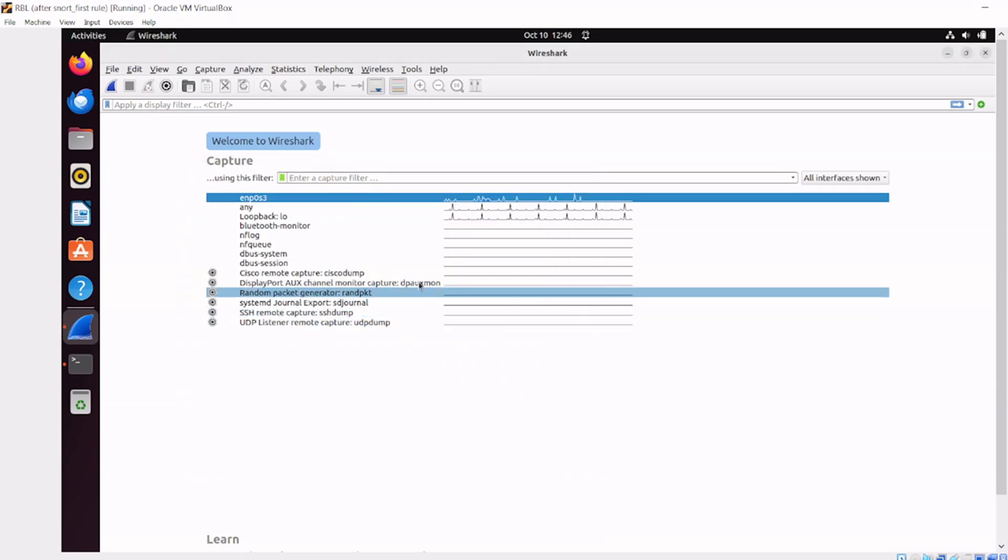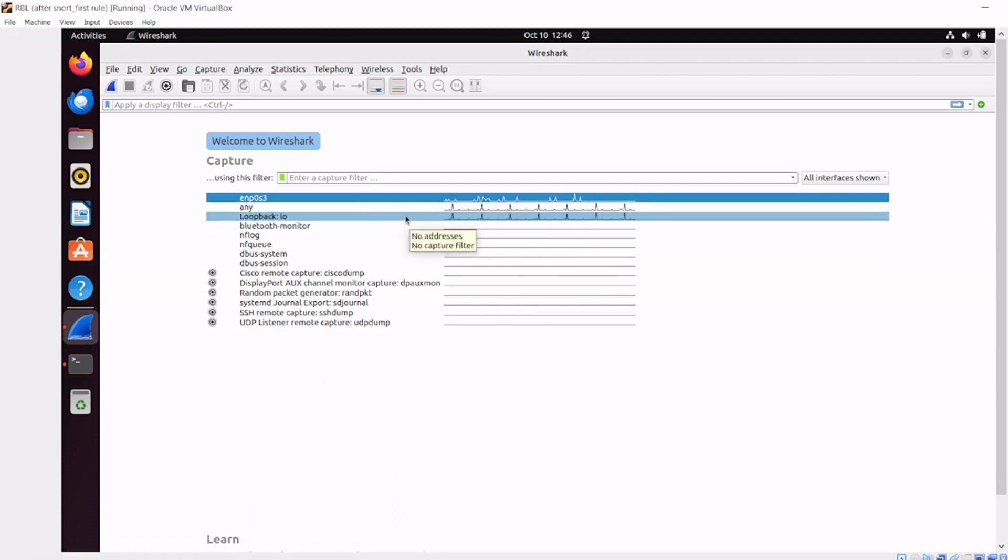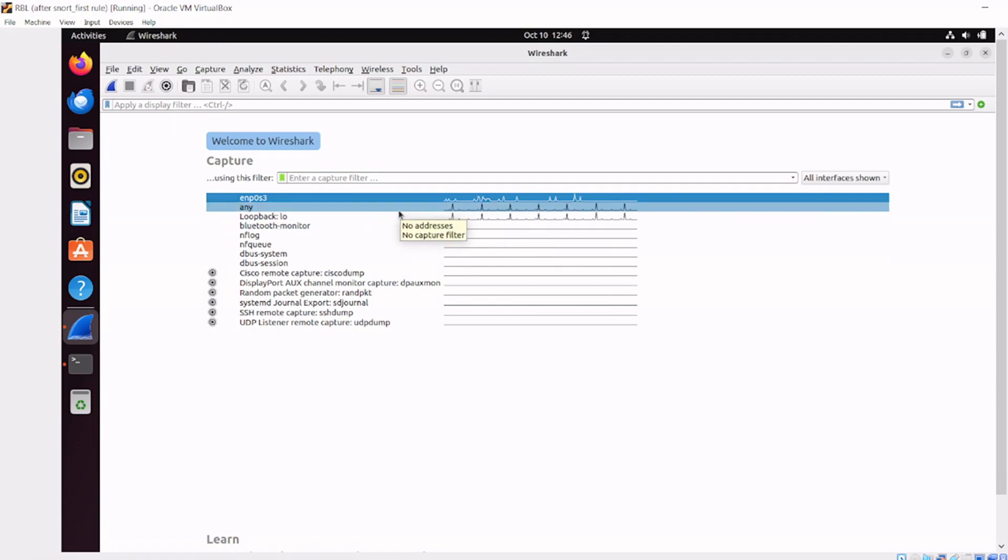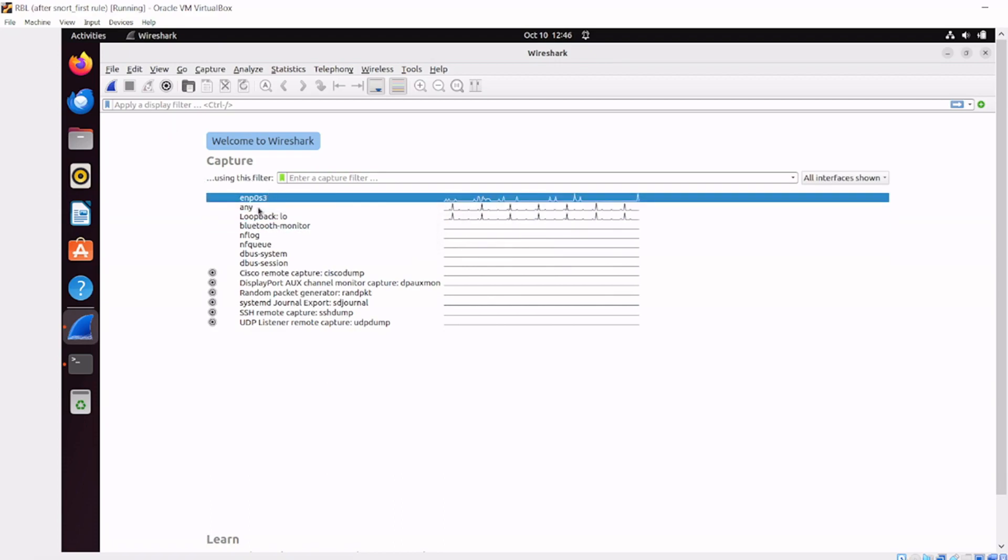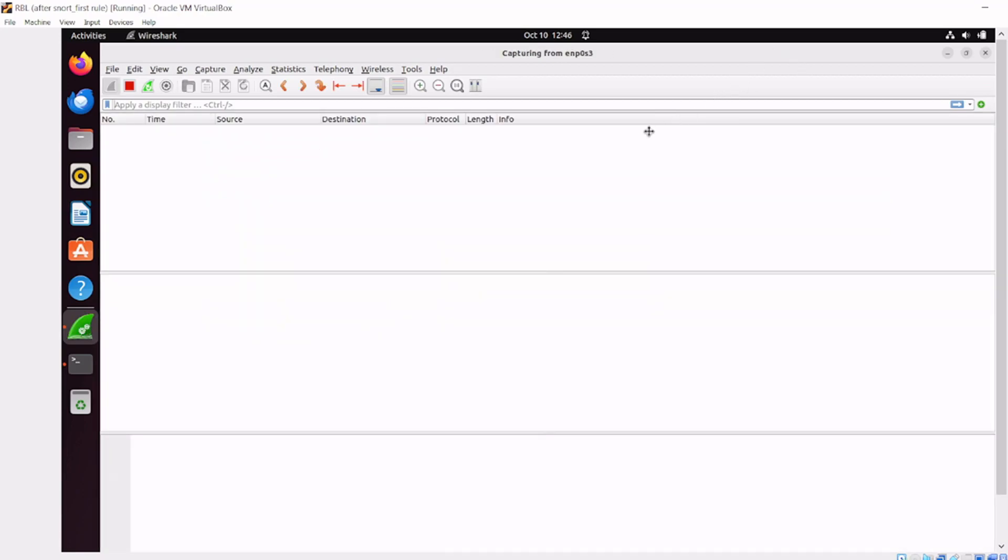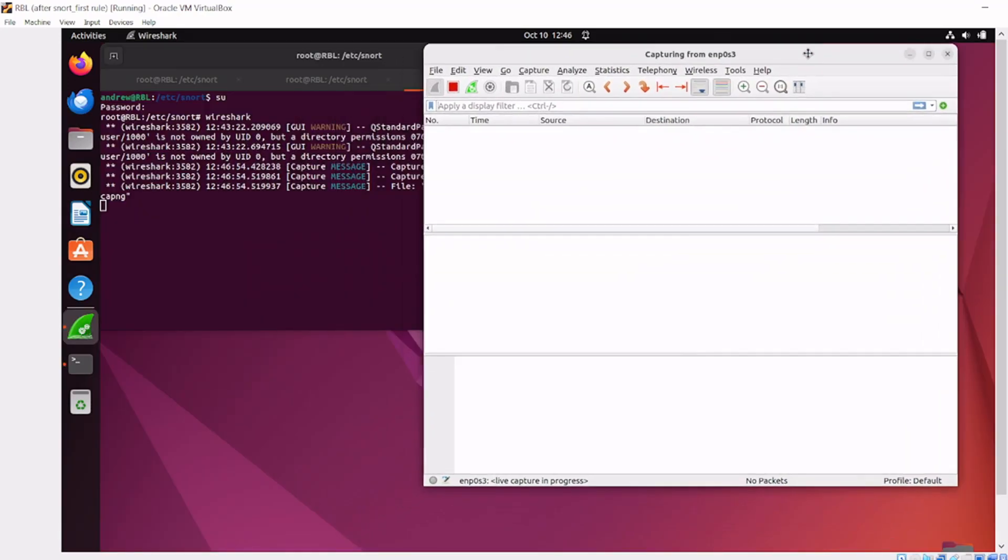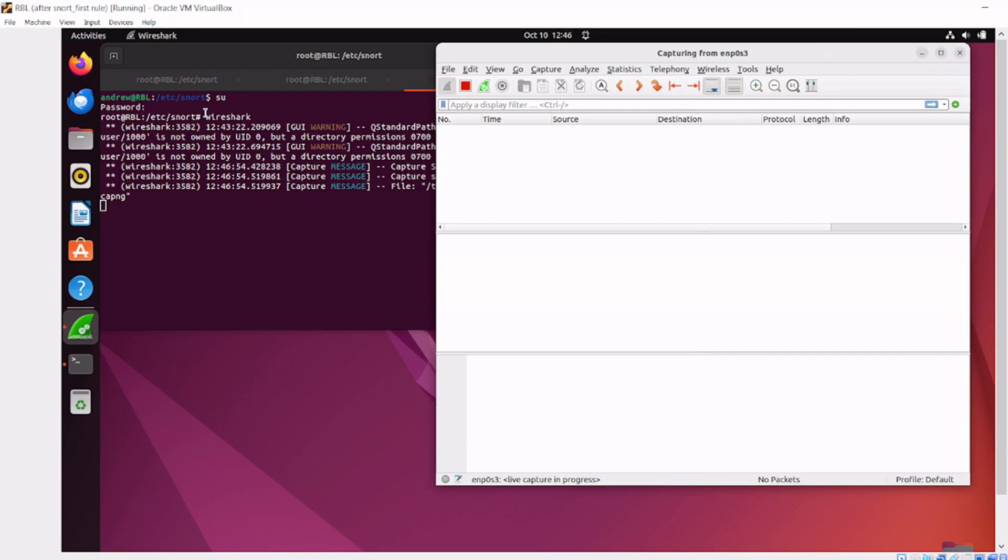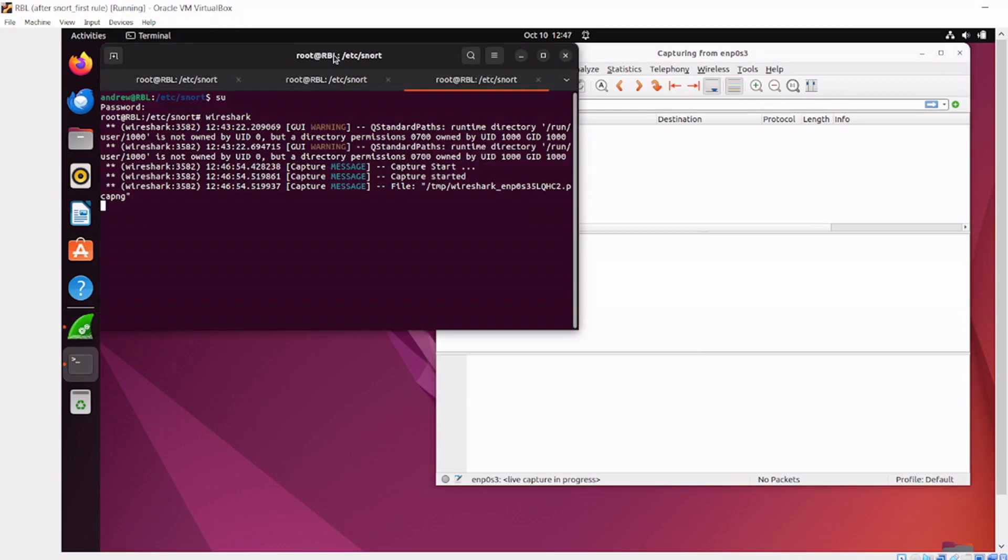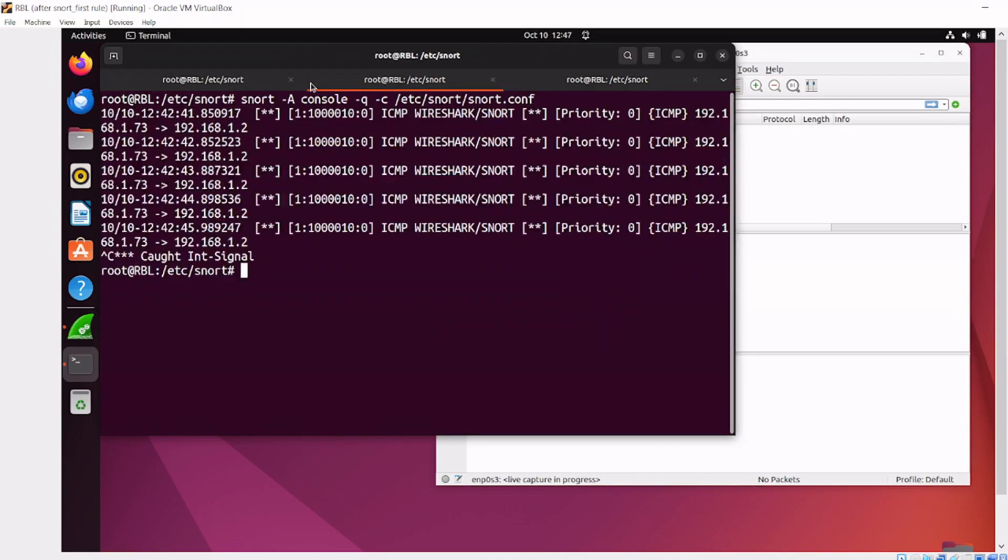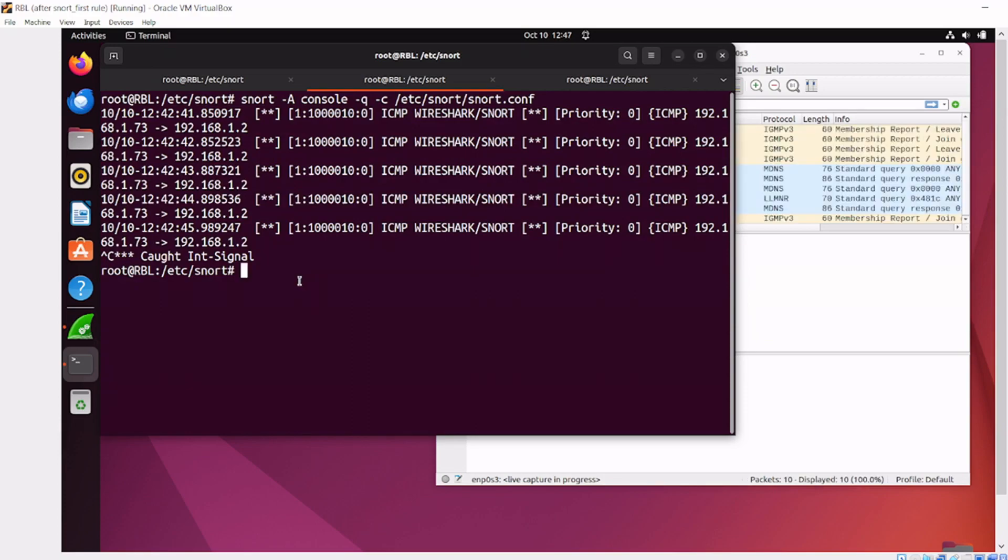I'm going to capture traffic on this host-only network I've created. Capturing traffic... we'll shrink this and then start our IDS capture again.